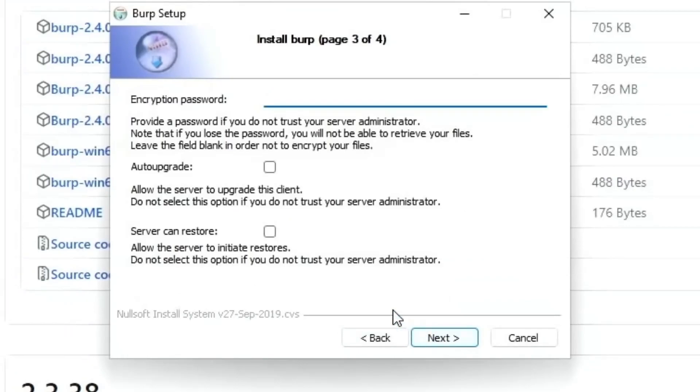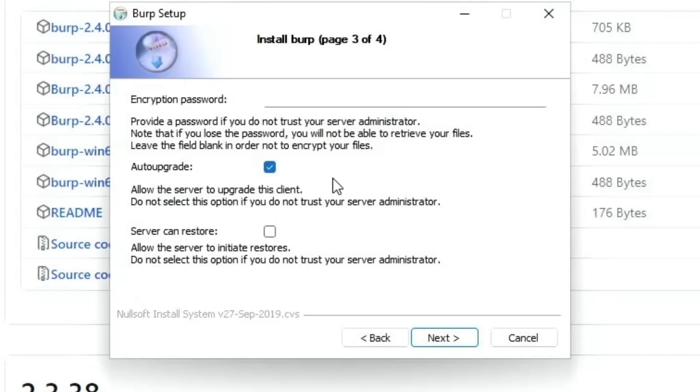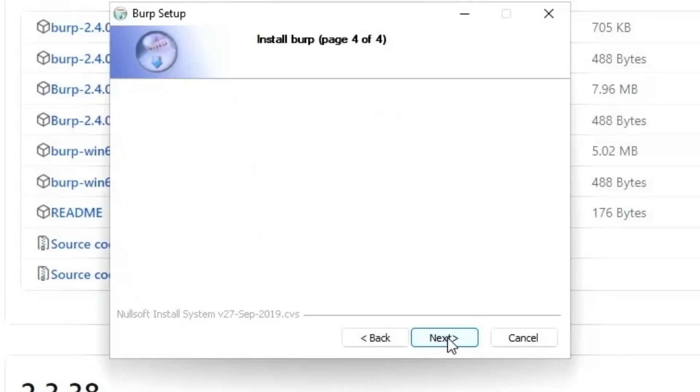We're not going to encrypt it. Auto upgrade. So do we want the server to upgrade this client automatically? I'll say yes to that. Can the server restore backups? I'll say yes to that. That means we can control a backup from the server side, not just the client side, and we do want to do that. We'll click Next.